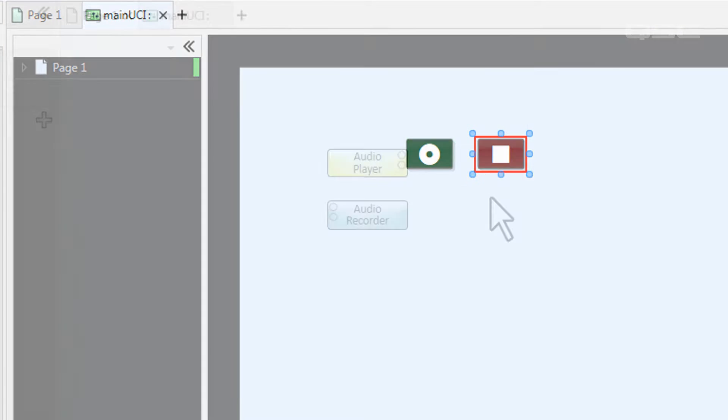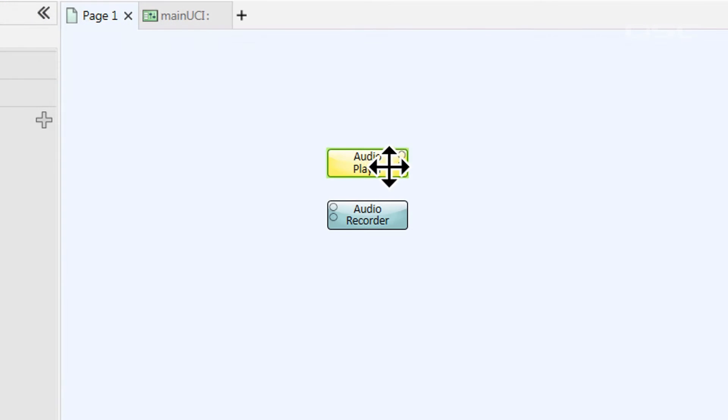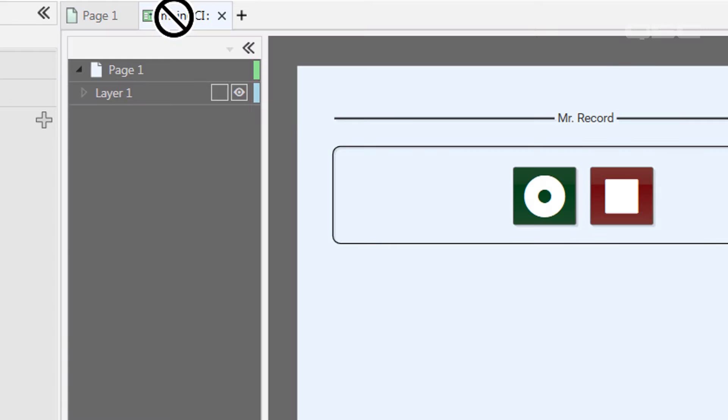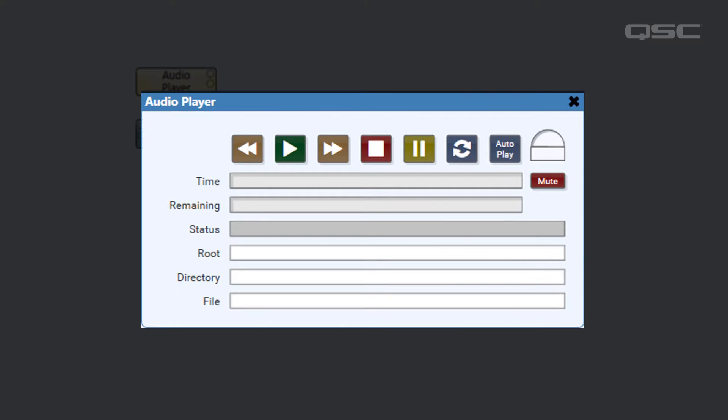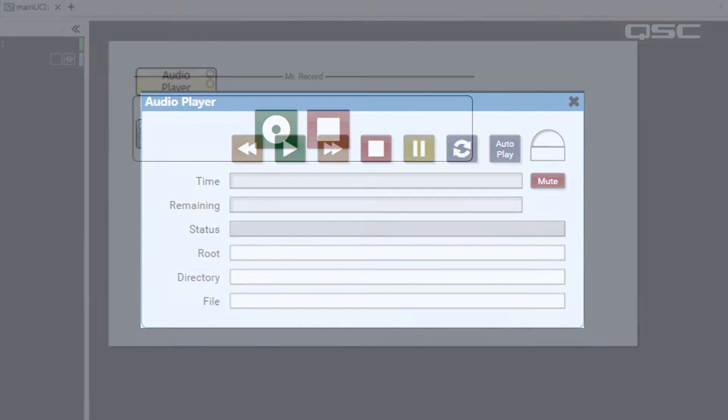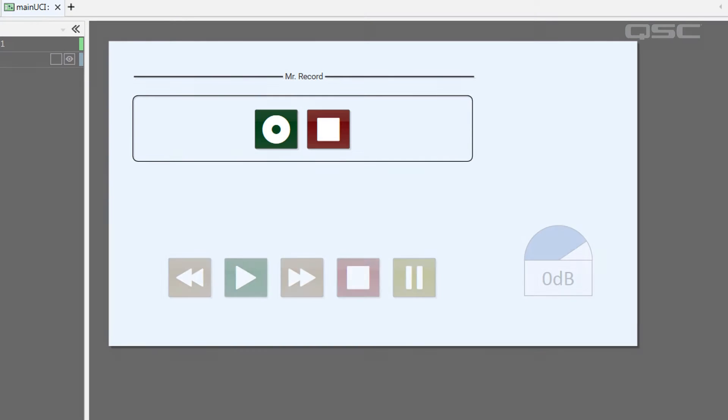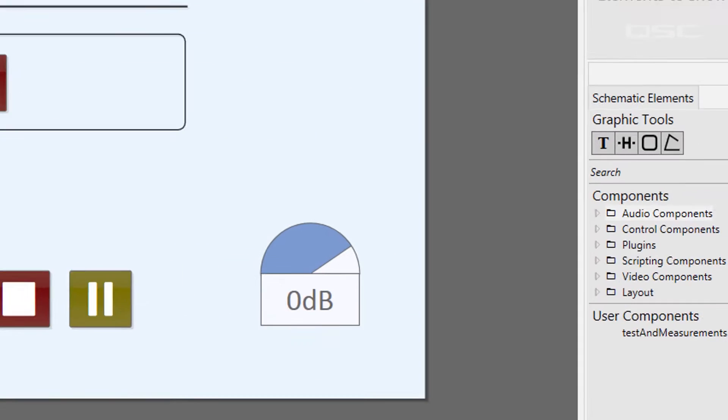It's important to note that you can't drag a component itself into a UCI. You have to add its controls, and you can add as many or as few as you like.